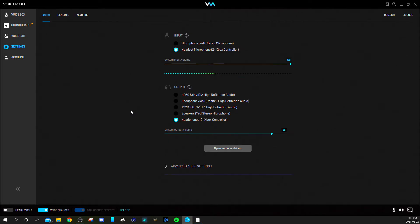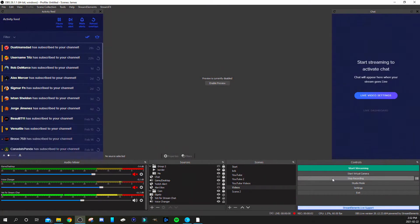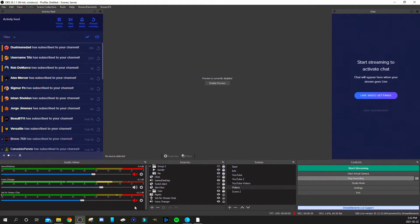Now I'll go into OBS and show you what my settings look like. Right now you're hearing me from my Yeti USB mic — that's how I communicate with my stream without the voice changer, so this is just my regular voice. If you allow audio to come through the headset where the voice changer is active, you'll probably hear a really bad echo. So if you're gaming, you'll want your Yeti muted while having your headset microphone unmuted.